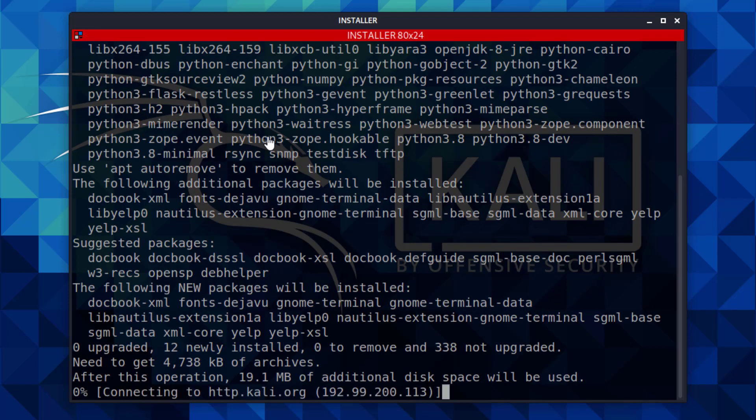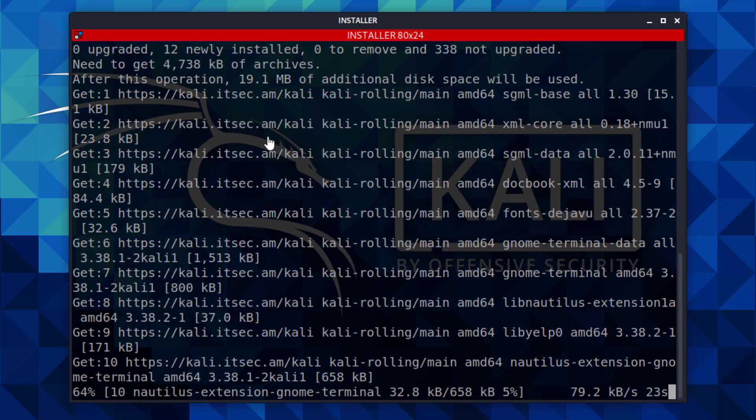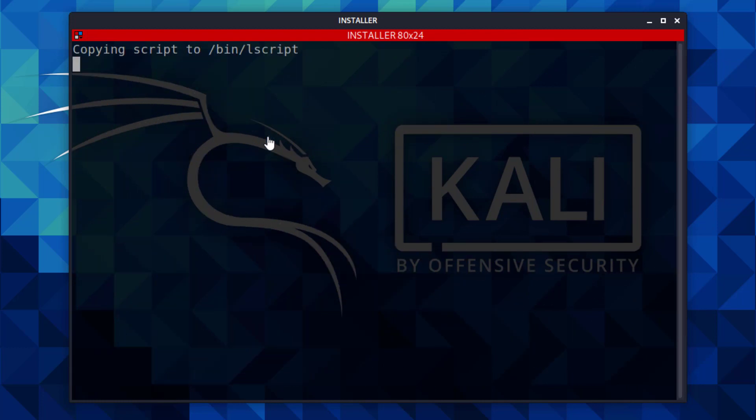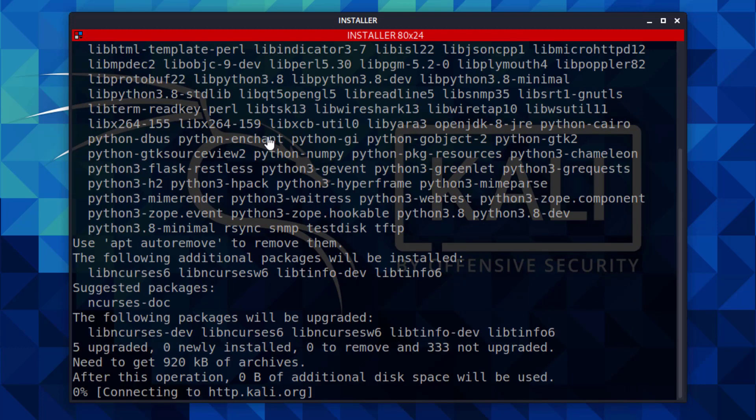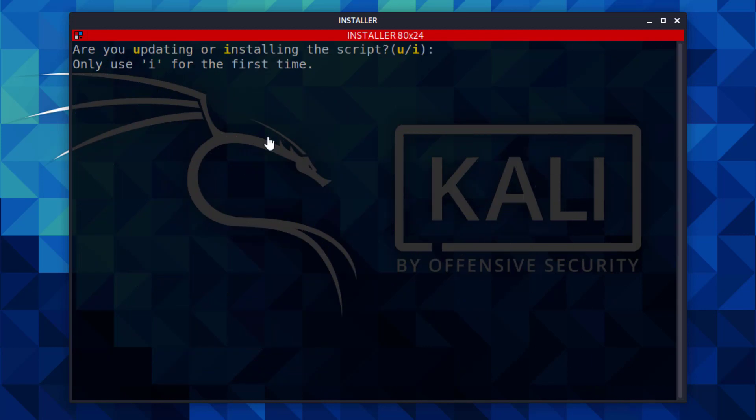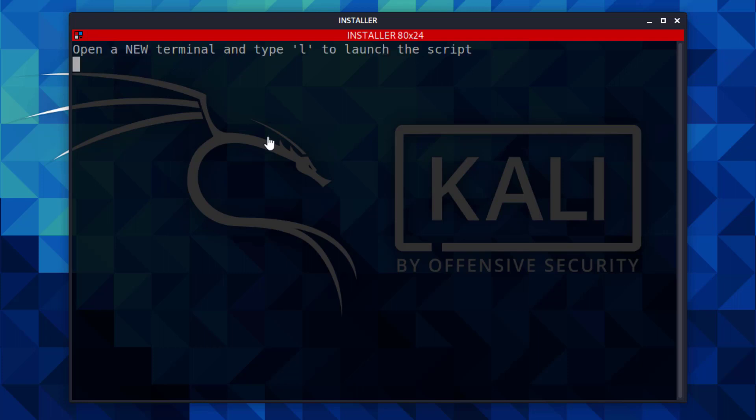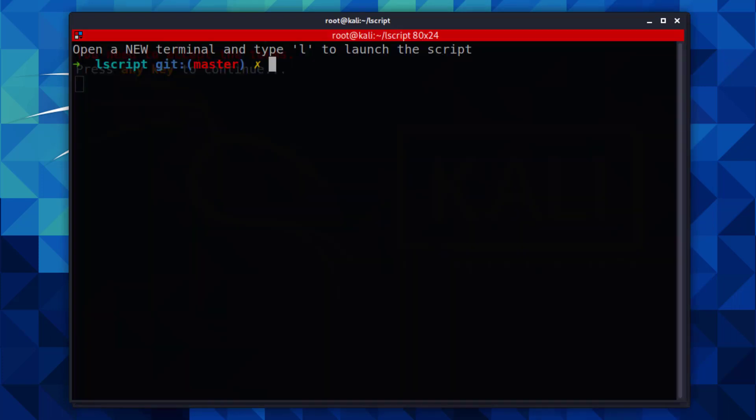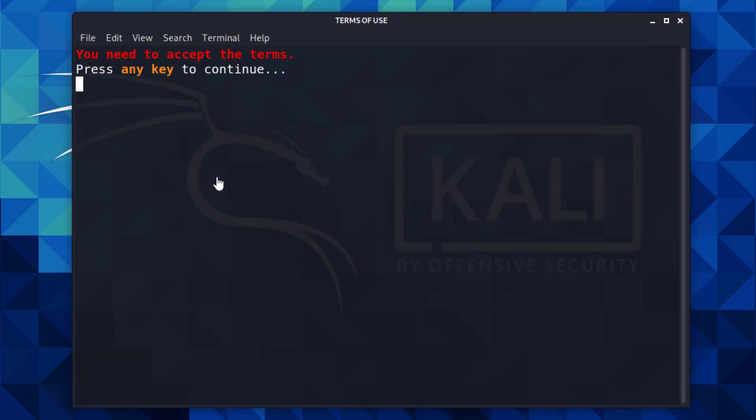Now here you have to select the option. The first time you have to choose i. Now, this script opens a new terminal. You have to close the old one and press any key to continue.